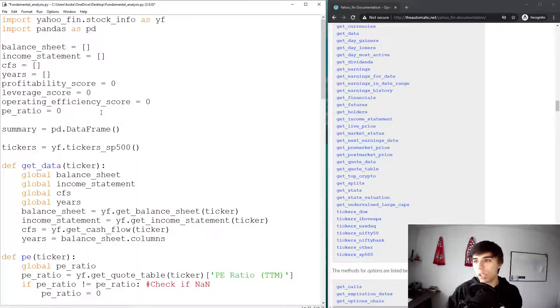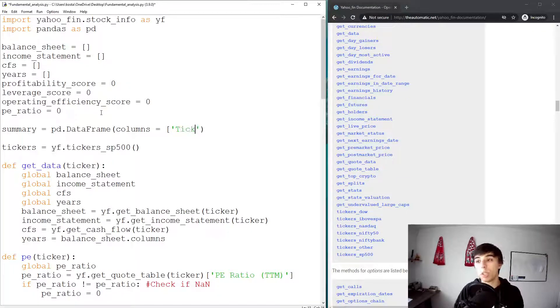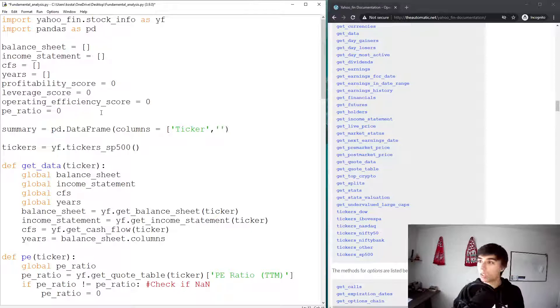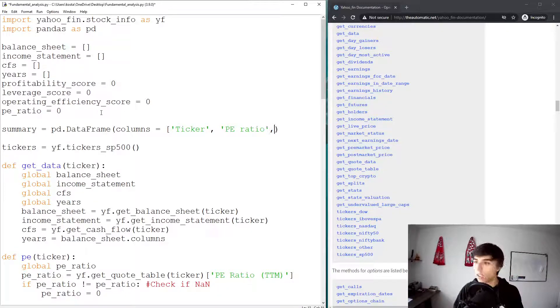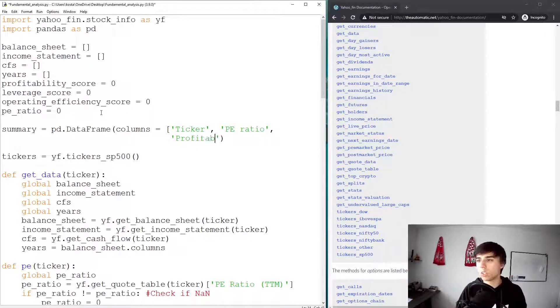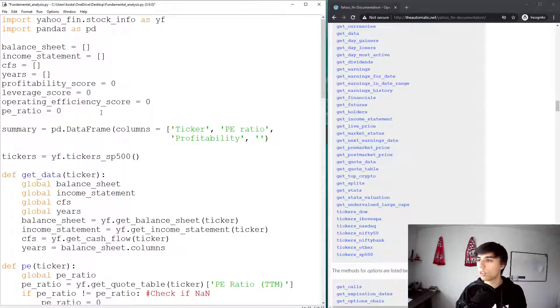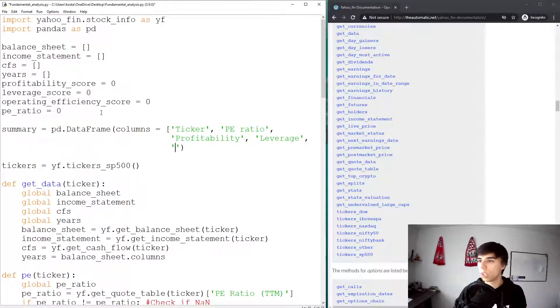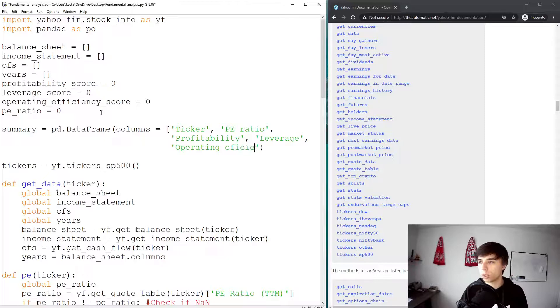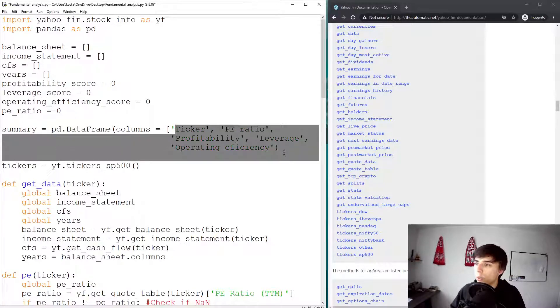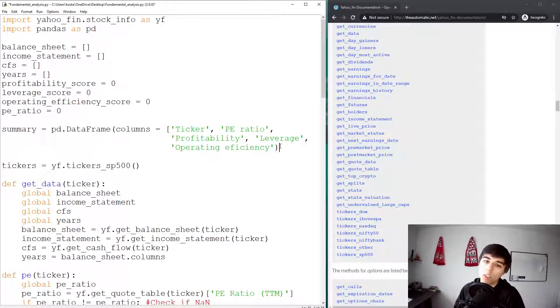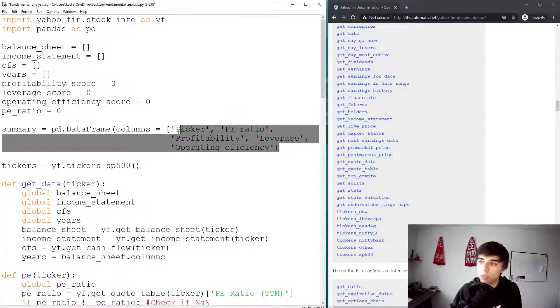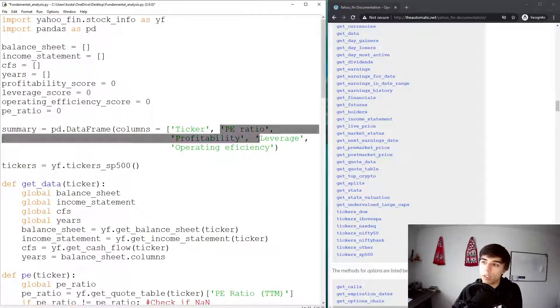And we're going to create our own summary. So our summary would be equal to PD DataFrame, and it would have the following columns. It would have, first we would like to know the ticker of the company, then we would like to know the PE ratio, then we can do the same order, so maybe profitability, leverage, and operating efficiency. So we have five columns. At the moment, that's what our data would look like. So we would have five columns, and for each ticker, we would have this information.